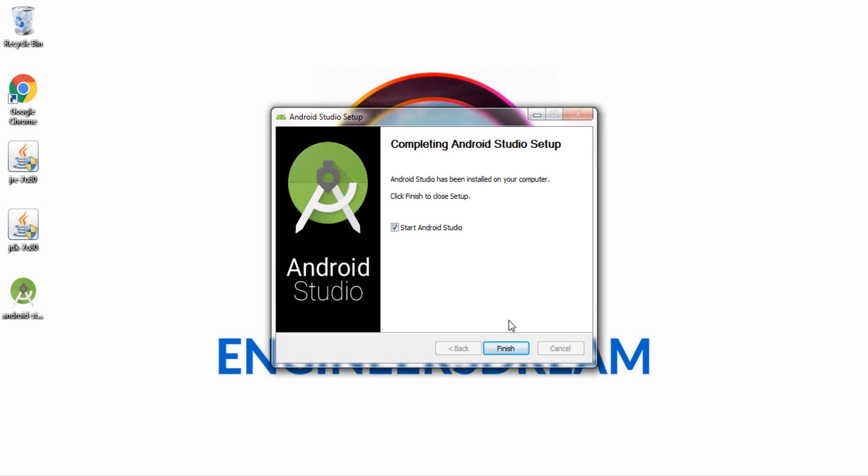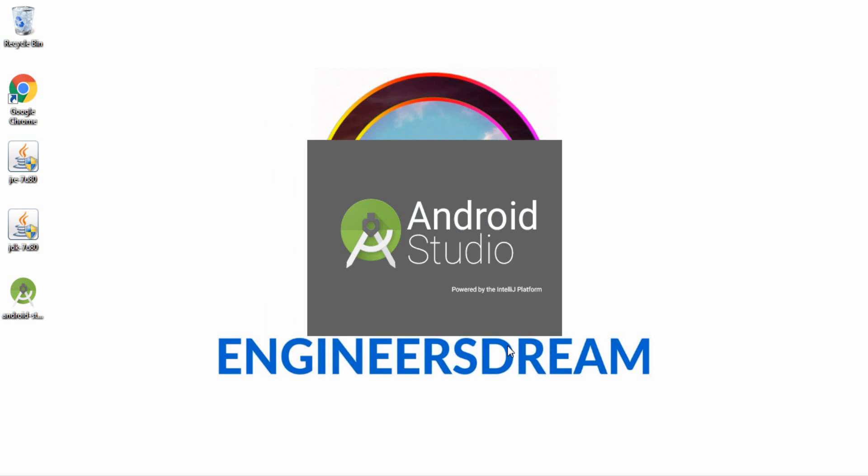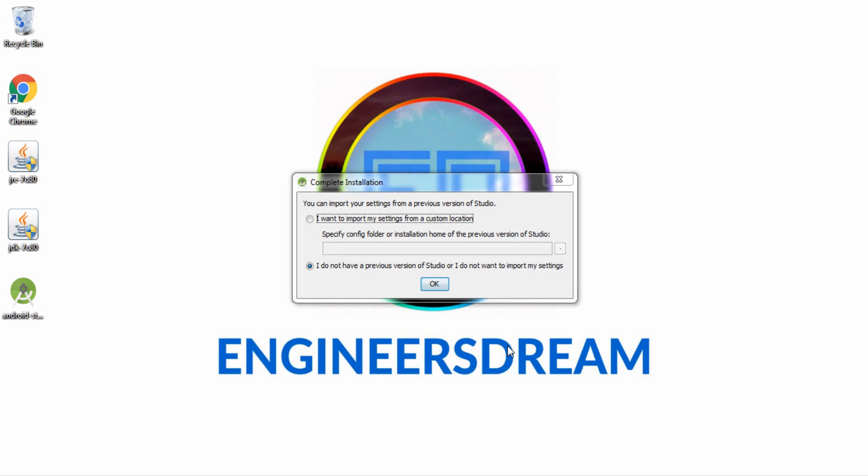But let me tell you one more important thing guys, now please make sure that you have a very stable and fast internet connection because after installing Android Studio, Android Studio will start to download the required SDKs. So what I mean by SDK you will understand it in the next few parts. So I'll hit finish now. So as you can see now since the Android Studio has been installed, Android Studio will start right now.